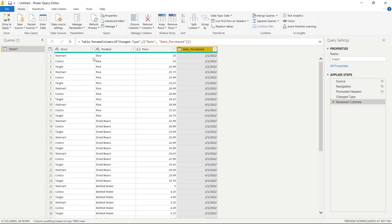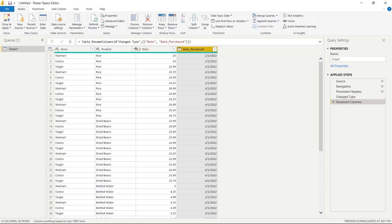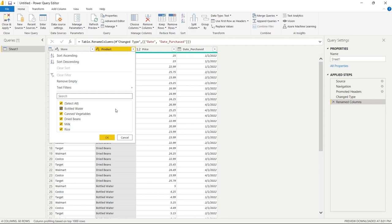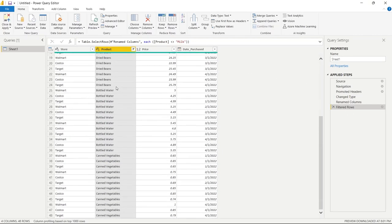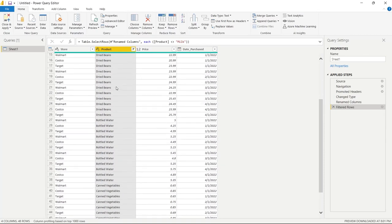Now, this is our apocalypse food prep. So this is food that we are buying for the apocalypse for this example. And if we look at our products, we have bottled water, canned vegetables, dried beans, milk, and rice, and all of that stuff makes sense except for the milk. Milk will not stay or last long in the apocalypse. So I think what we're going to do is we're going to filter that out really quickly. And we're going to click OK. And right over here again, it says filtered rows. And so now if we scroll down, there's no milk. So what we are going to do is we're going to go over here to close and apply.